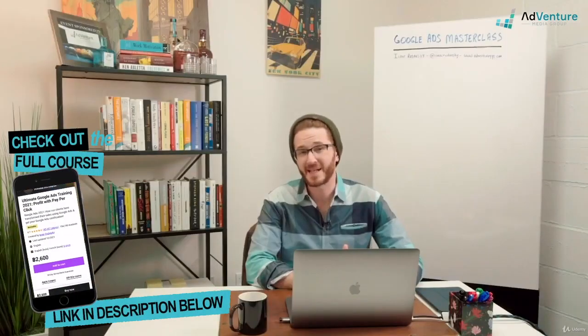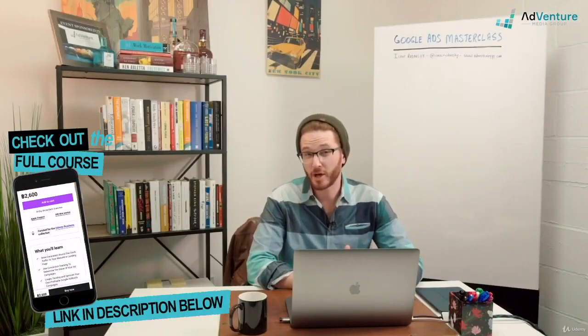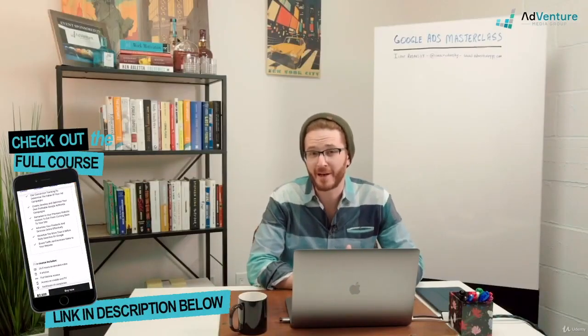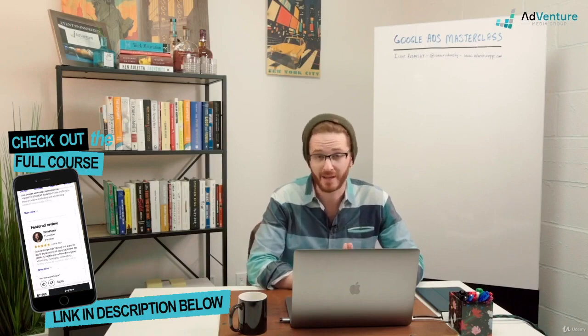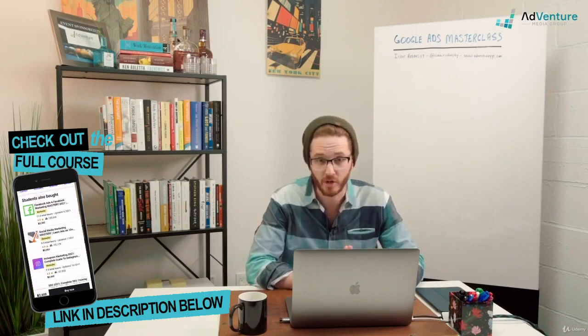In this lecture, we're going to talk about how to use your website's navigational structure to start thinking about how you want to build out your Google Ads campaign structure.